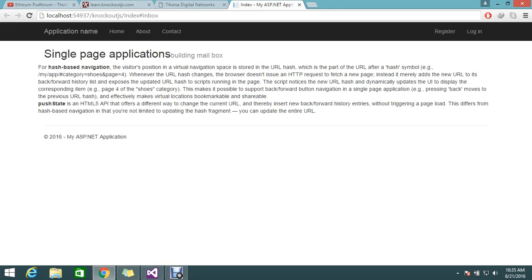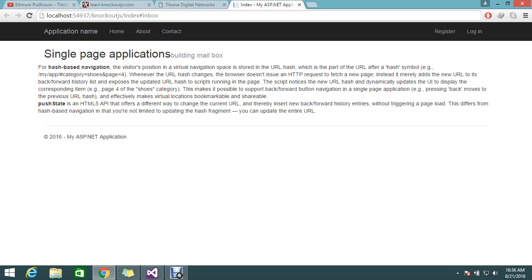How to push the URL by using the push state mechanism in HTML5? This is a different way to change the current URL. By using the push state mechanism, you can insert into the back and forward history entries without triggering the page load. That is what single page application is all about. Let's see how things are working. I will show you practically how things will work.